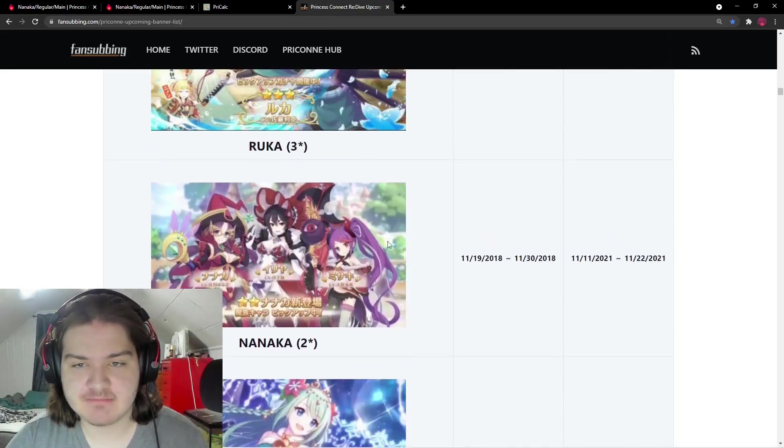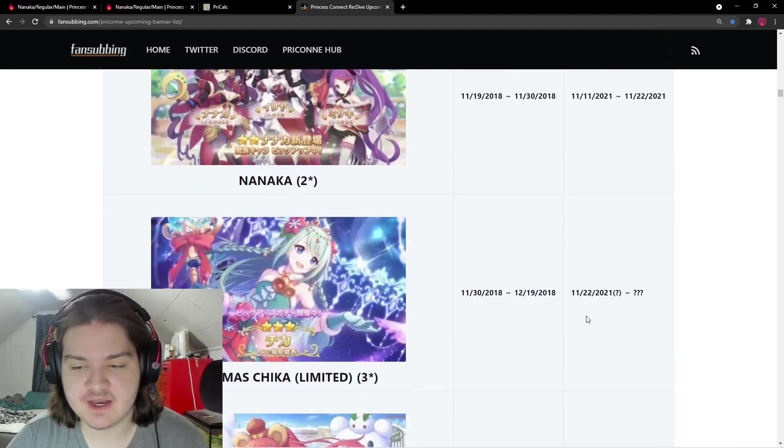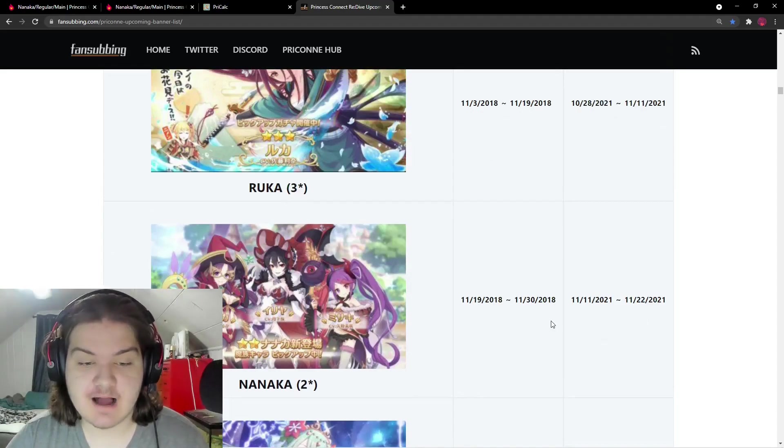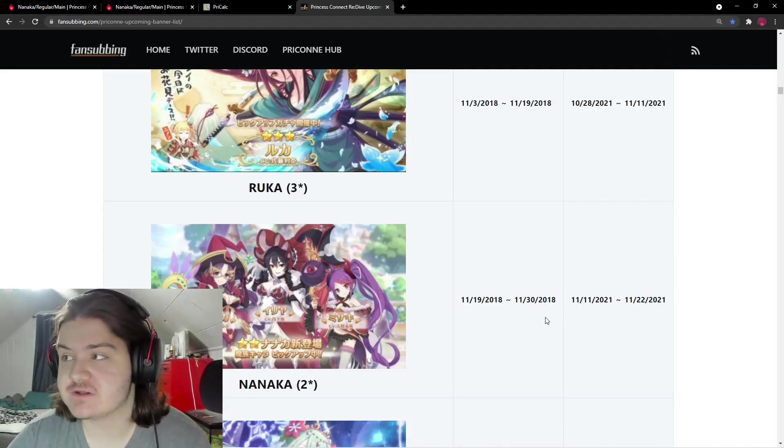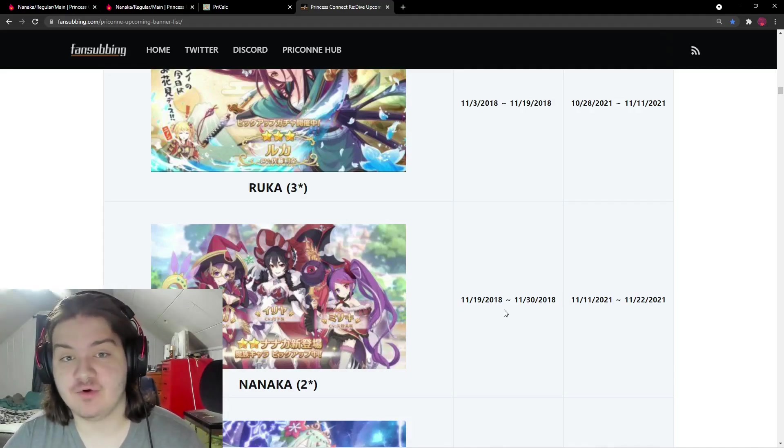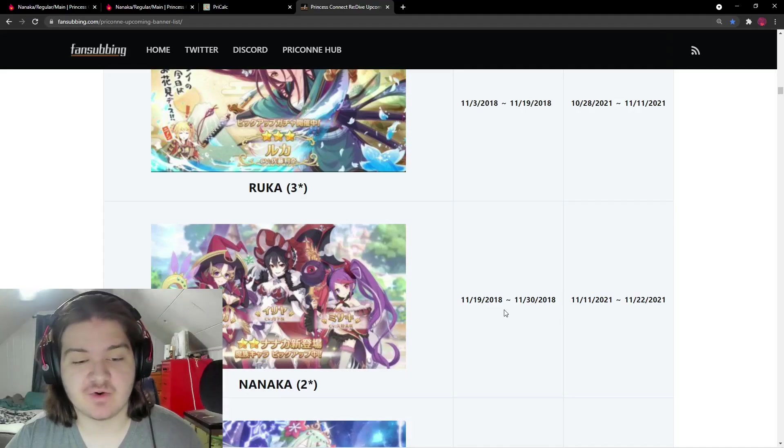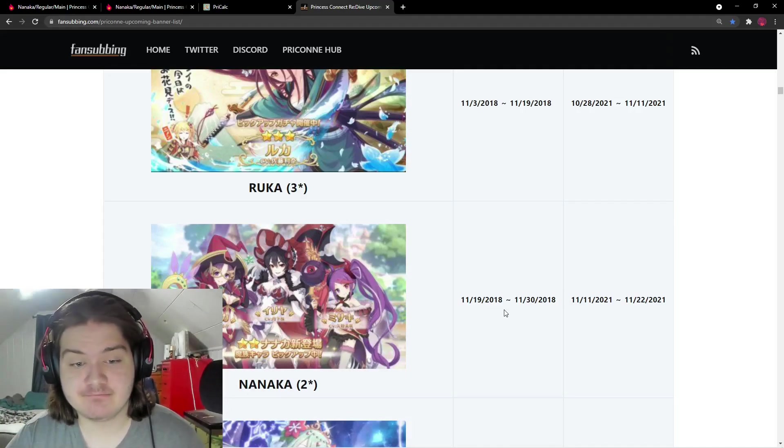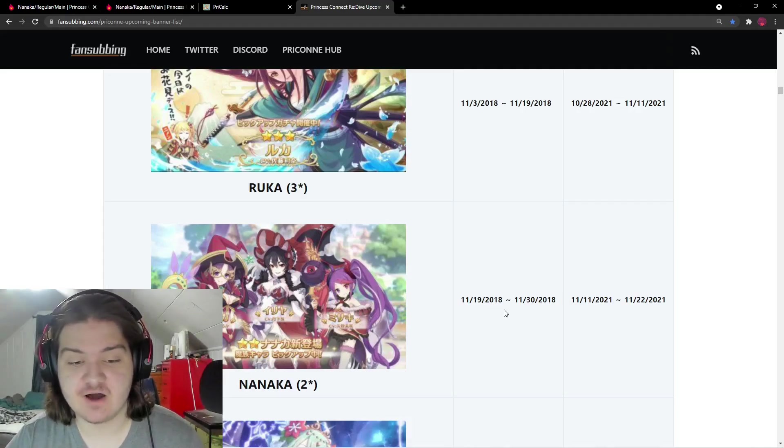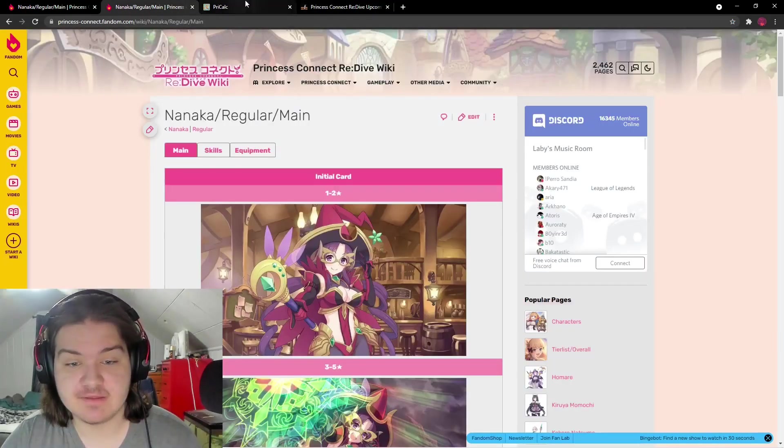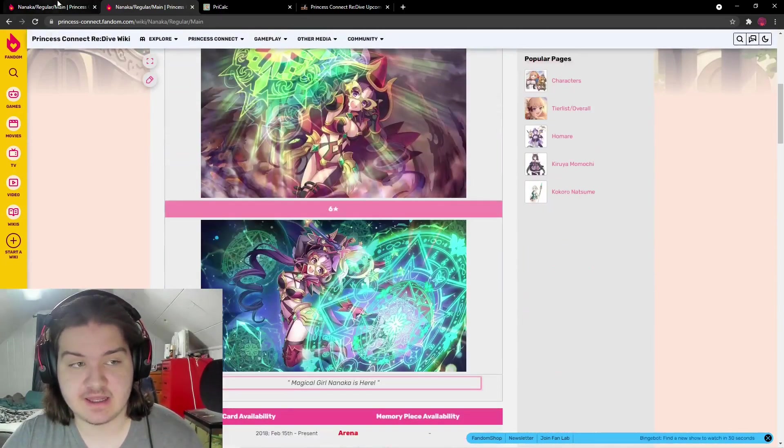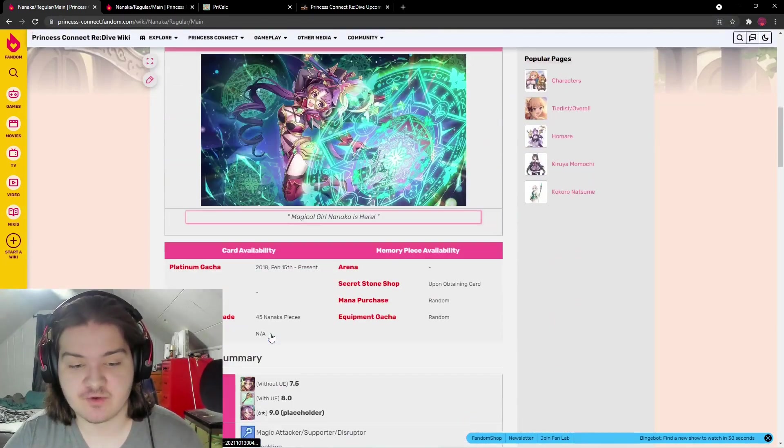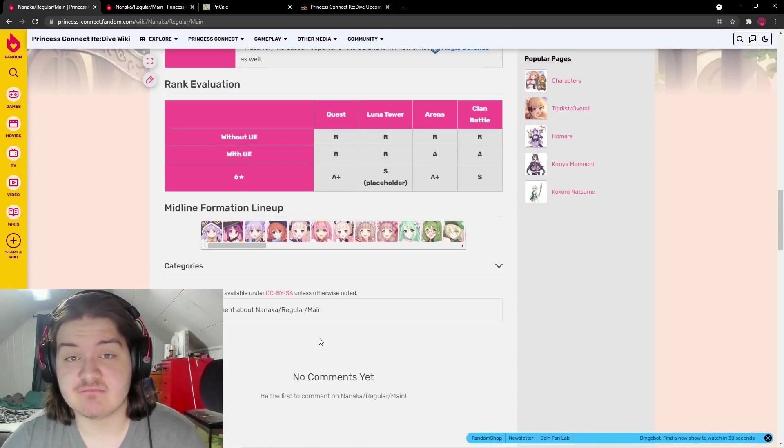Nanaka comes on November 11th, then Christmas Chika on the 22nd. This is the first two-star character where I'll say if you summon for her it might not be horrible. She's still two-star so you can easily skip, but I'll probably make a separate video on should you summon or skip when she comes out. She looks like the most powerful two-star in the entire game.